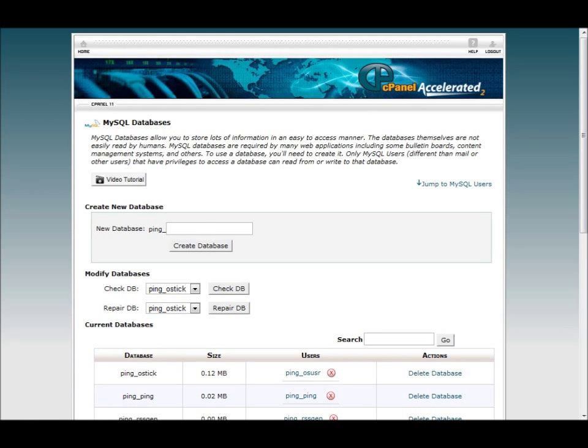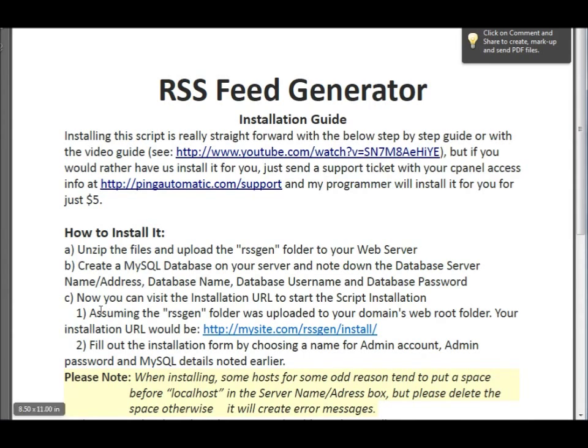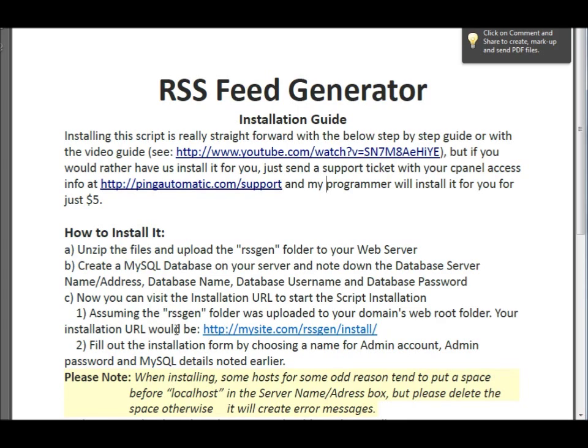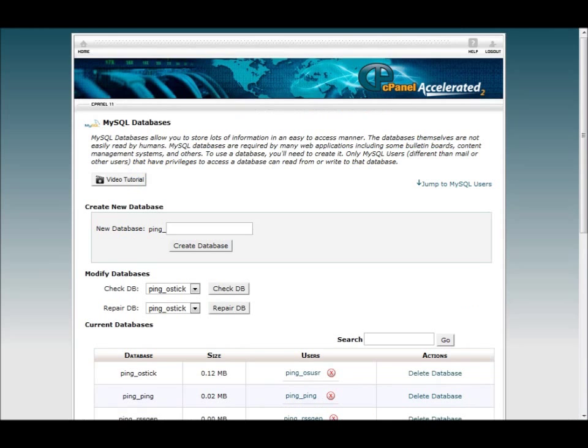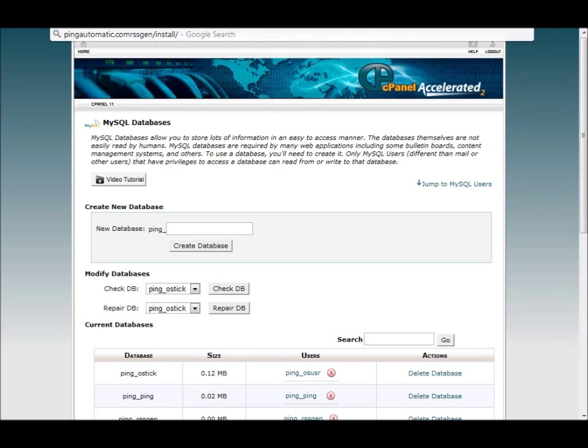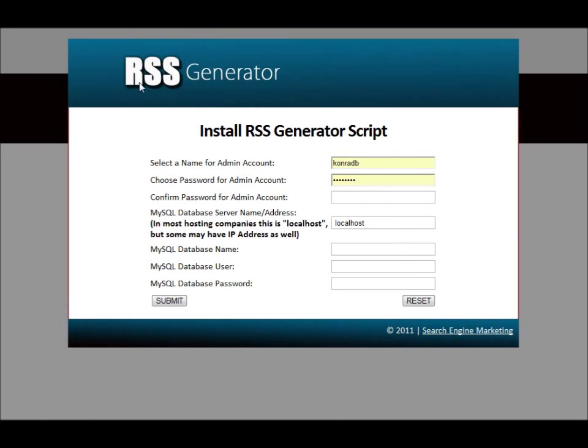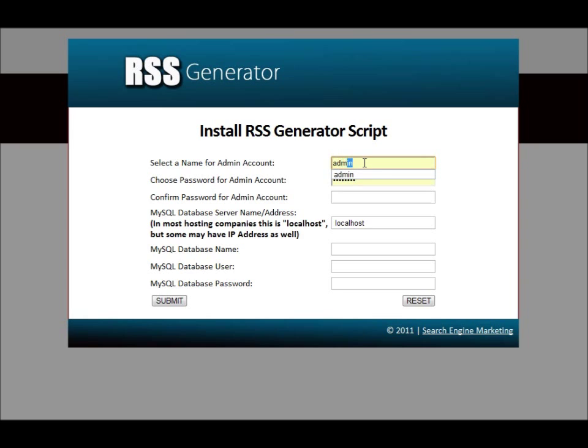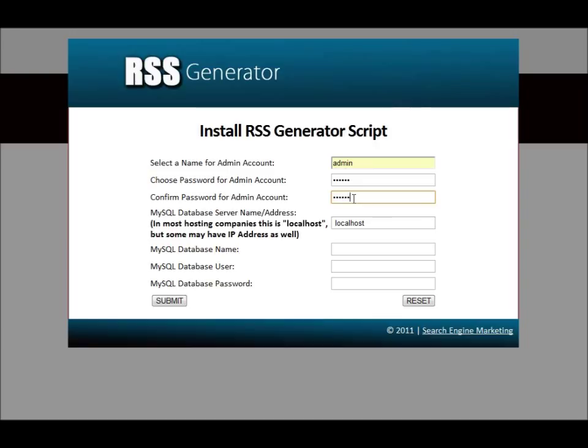And now, let's go back to the installation guide here. Now that you can visit installation URL. Start the script. Install. Installation. Assume the RSS Generator, so pretty much this extension right here. Let's try to copy that. And let's go back to our web server that we put this on. Put that in the bar there. Let's think of some good admin. Let's just use admin here. And then password. Confirm your admin password.